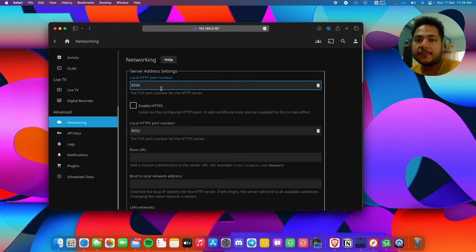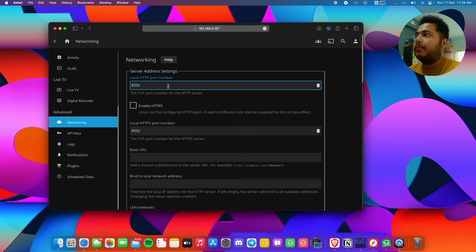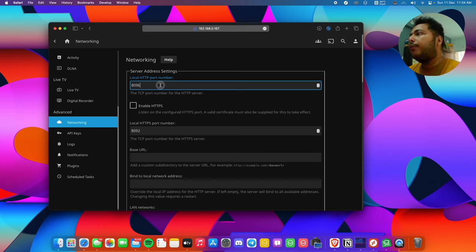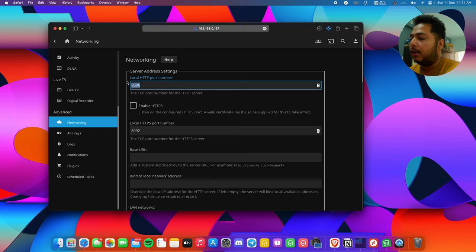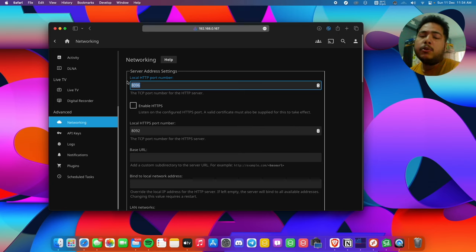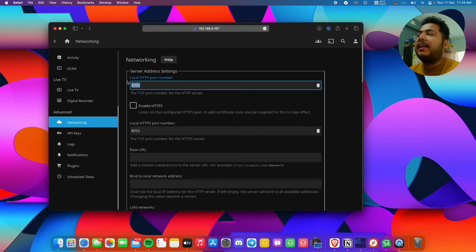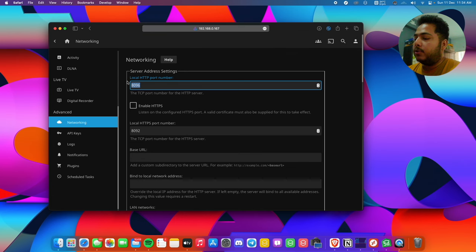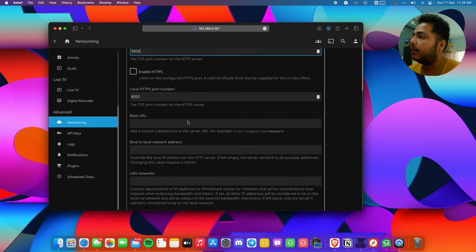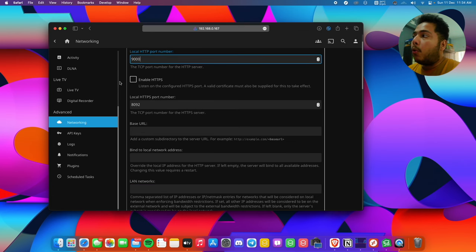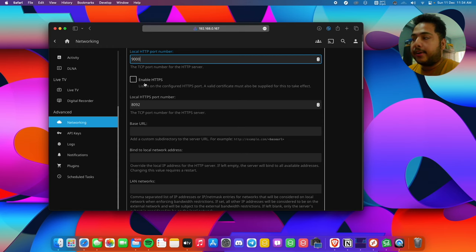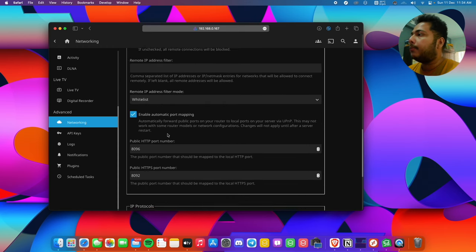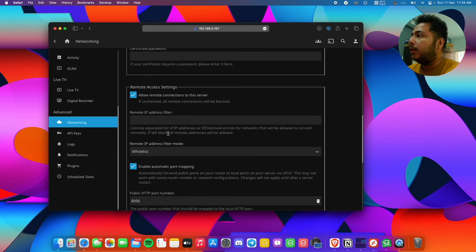So we'll just forward the HTTP port. Let's forward a custom port here because a lot of Jellyfin servers are already set up with port 8096. For our case, we'll use port 9000 because that's a high number and default ports like FTP server, HTTP, and others don't use that port. We won't use HTTPS, so let's not check that and scroll down.